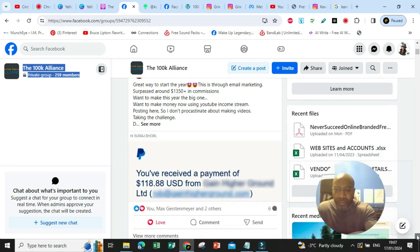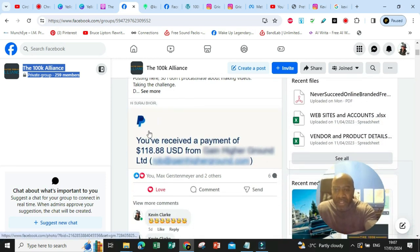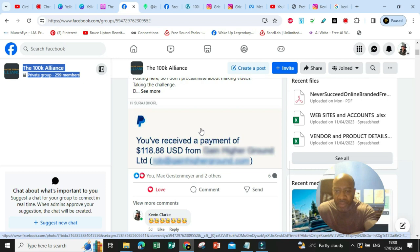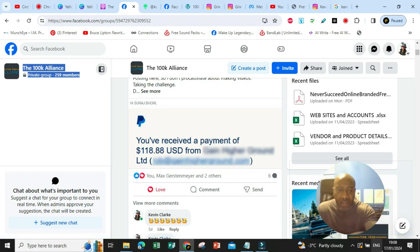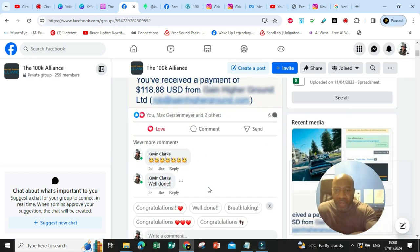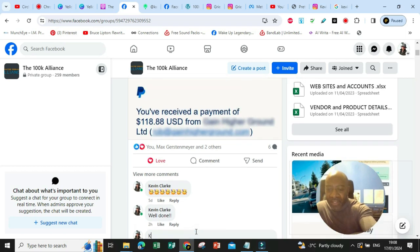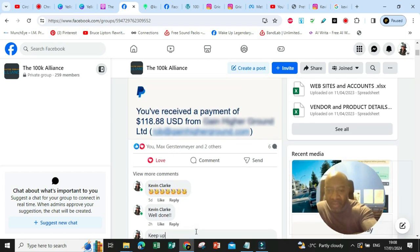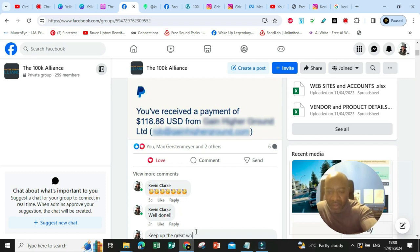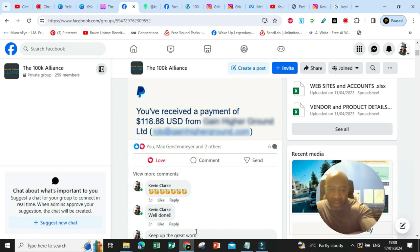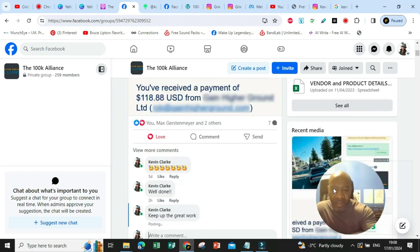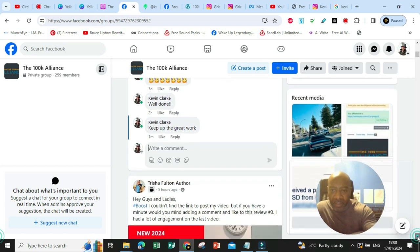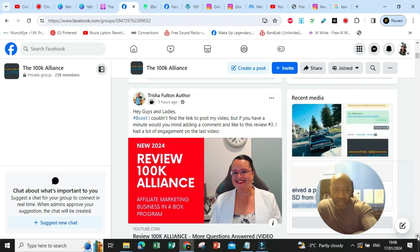So here inside of this group, you can see a post. This is somebody that's earned $118.88 in commission. So just to show you that this is real stuff, let me send a message. Keep up the great work. I've just sent that, right?